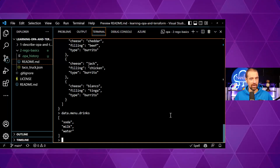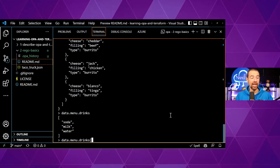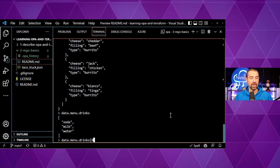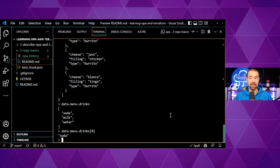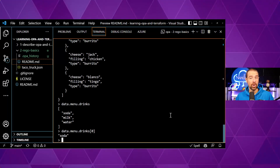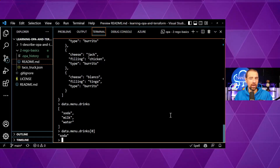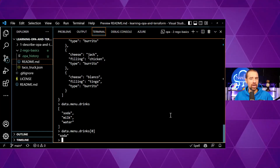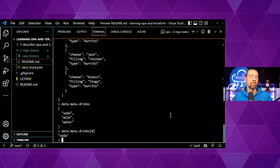Now if we want an element from that list, you use a square bracket and specify the index starting with zero. So if I want the first drink, which is soda, I put in zero — and there we go, I get soda. So now you're getting an idea of how to work with the data structure loaded here. If this is unfamiliar to you, digging into JQ and working with JSON would probably be pretty helpful.